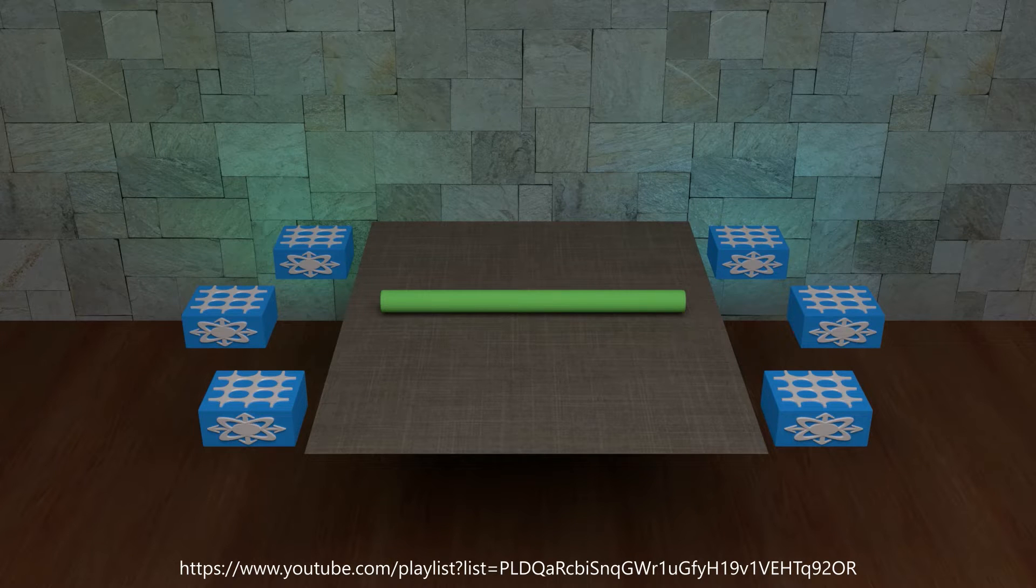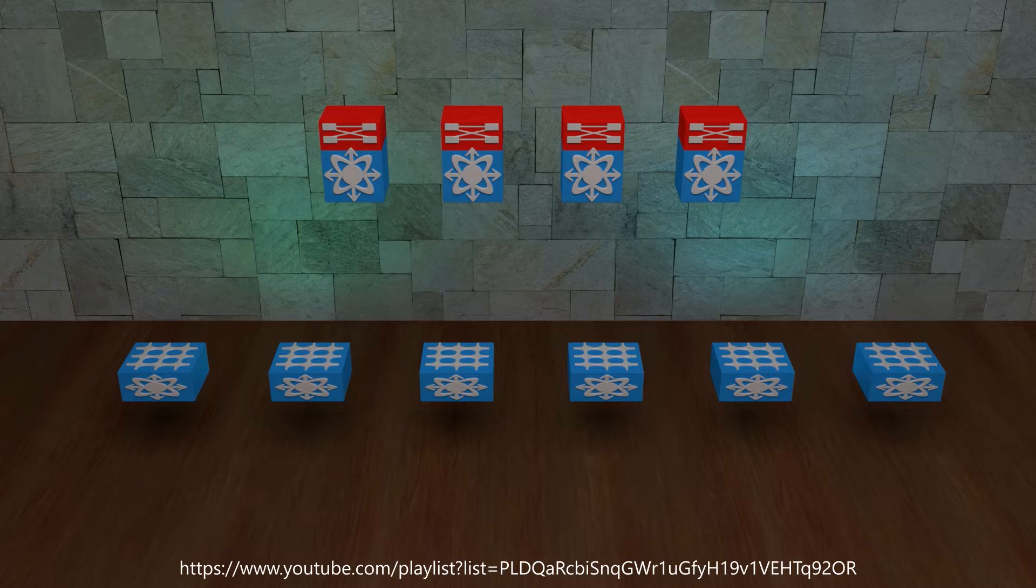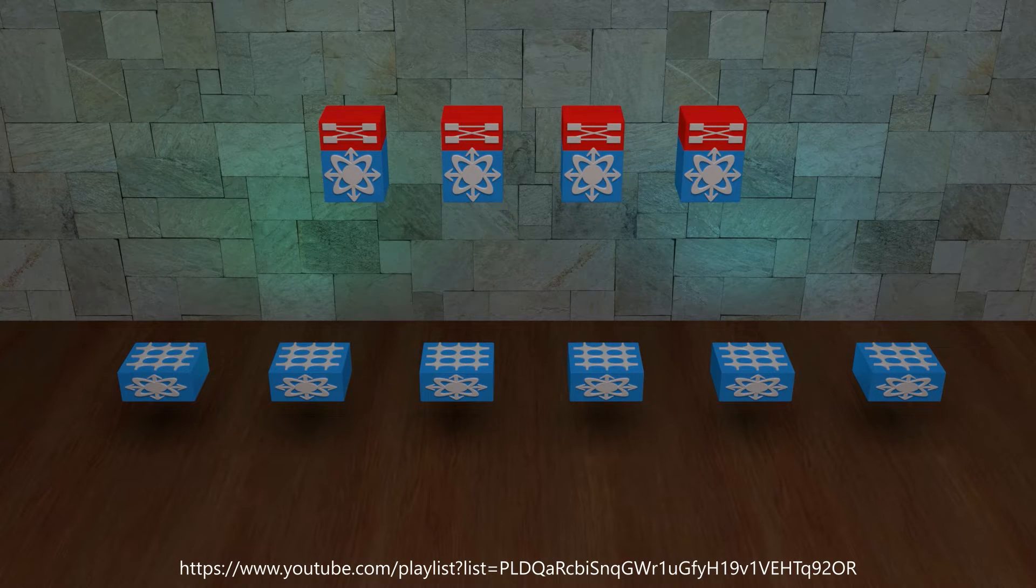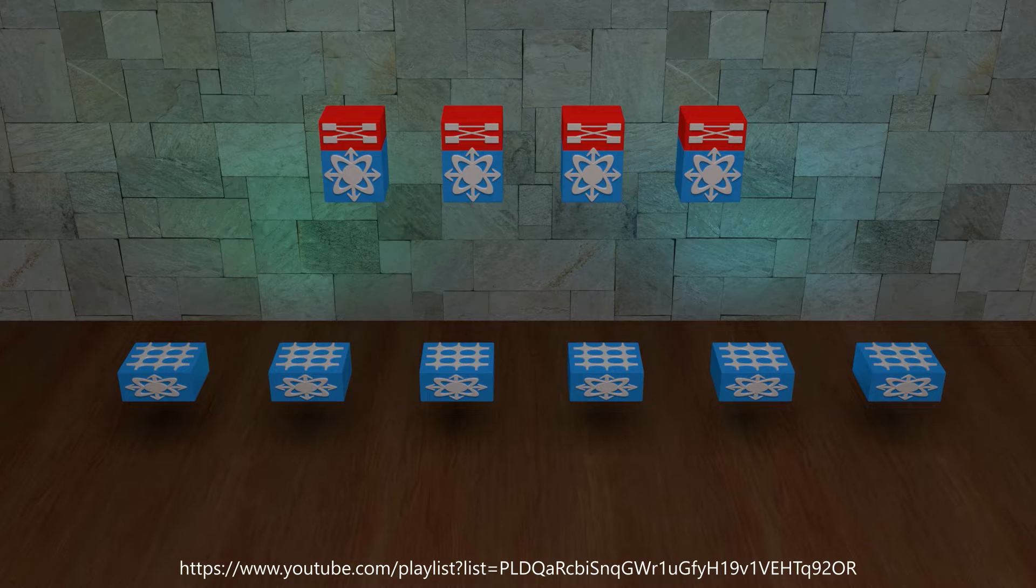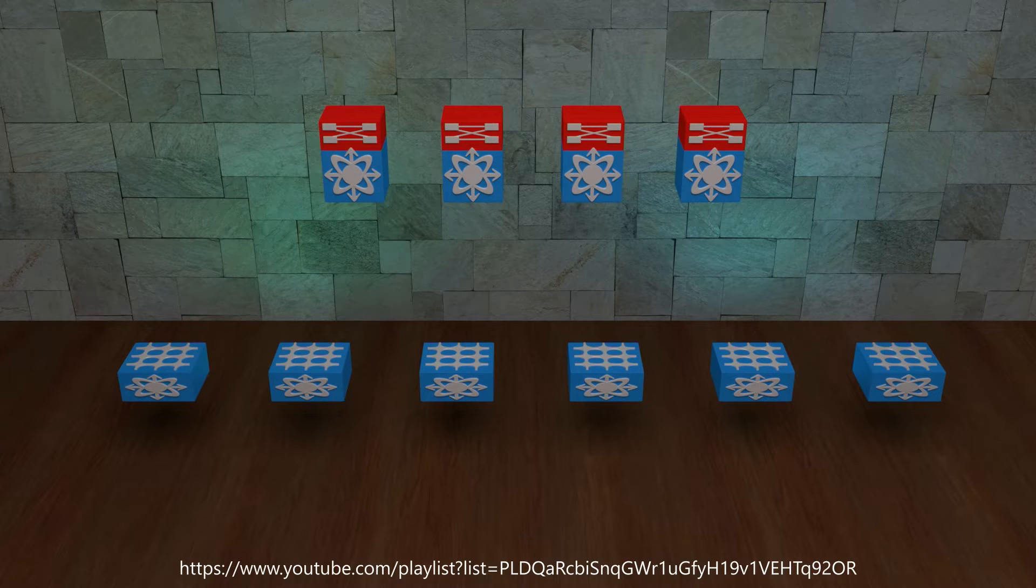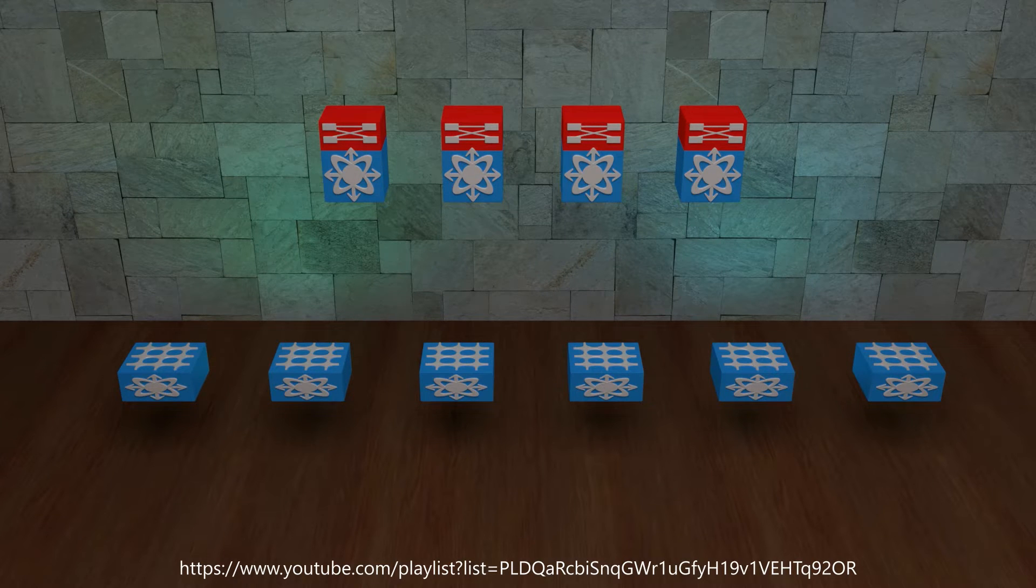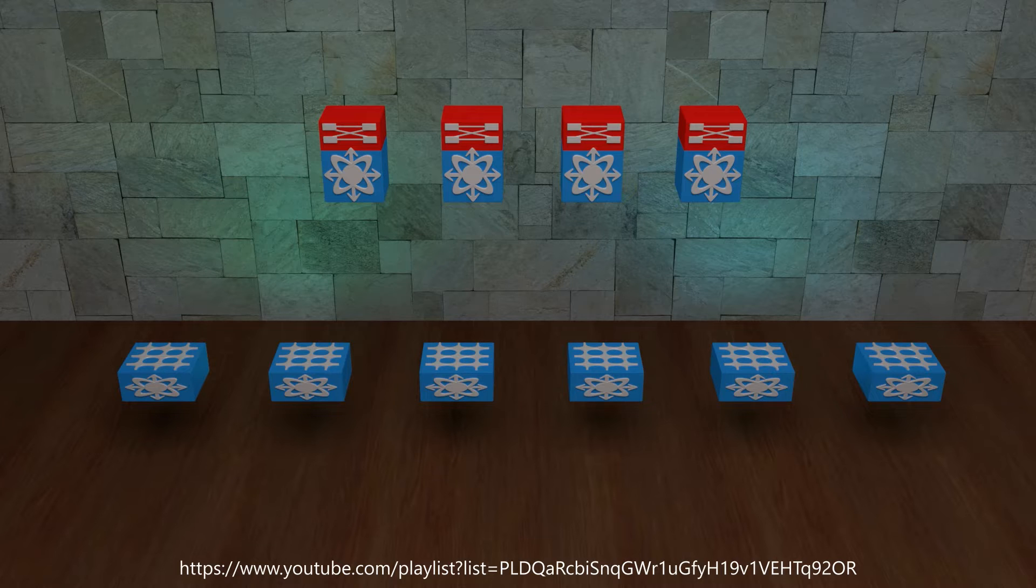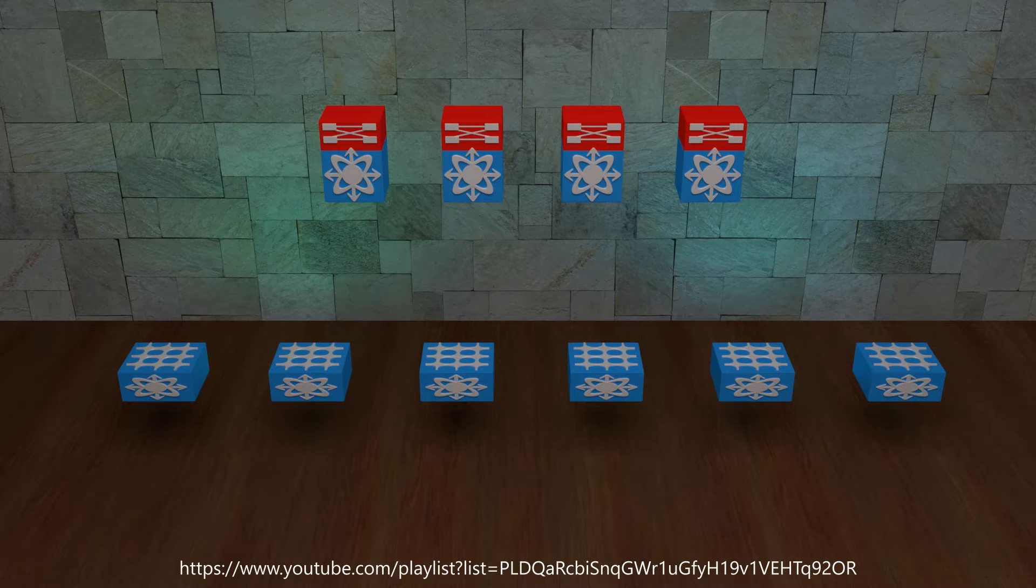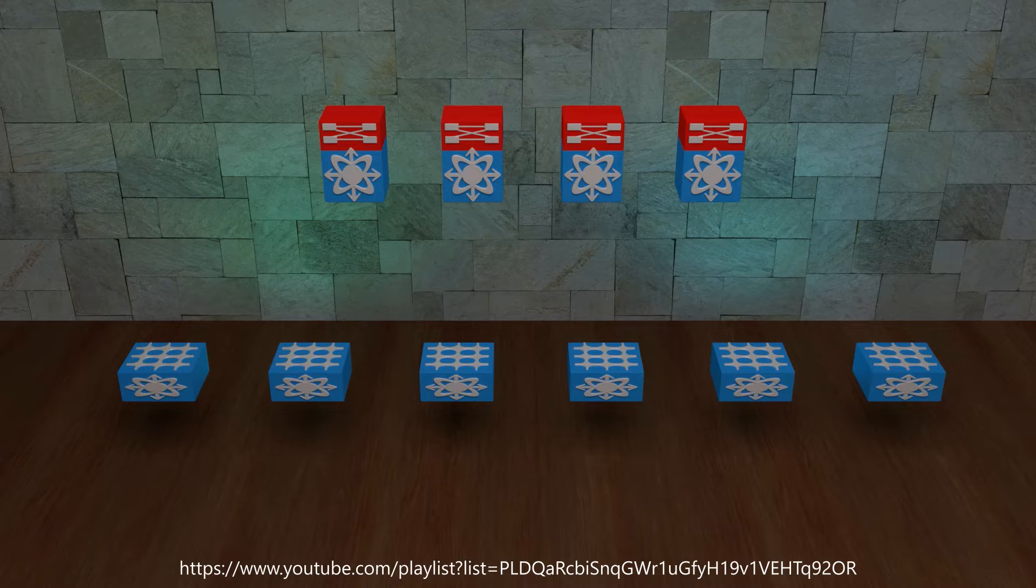When we're talking about the underlay the best practice is to arrange the devices in a spine leaf topology. Now this is not a requirement. We can use other topologies and VXLAN will still work. But the spine leaf topology is very scalable and it is deterministic. It uses a layer of spine switches and a layer of leaf switches. All of these devices need to be layer 3 capable. The leaves are where the devices are connected. Leaf switches are also where VTEPs live. The spines are used to forward traffic.